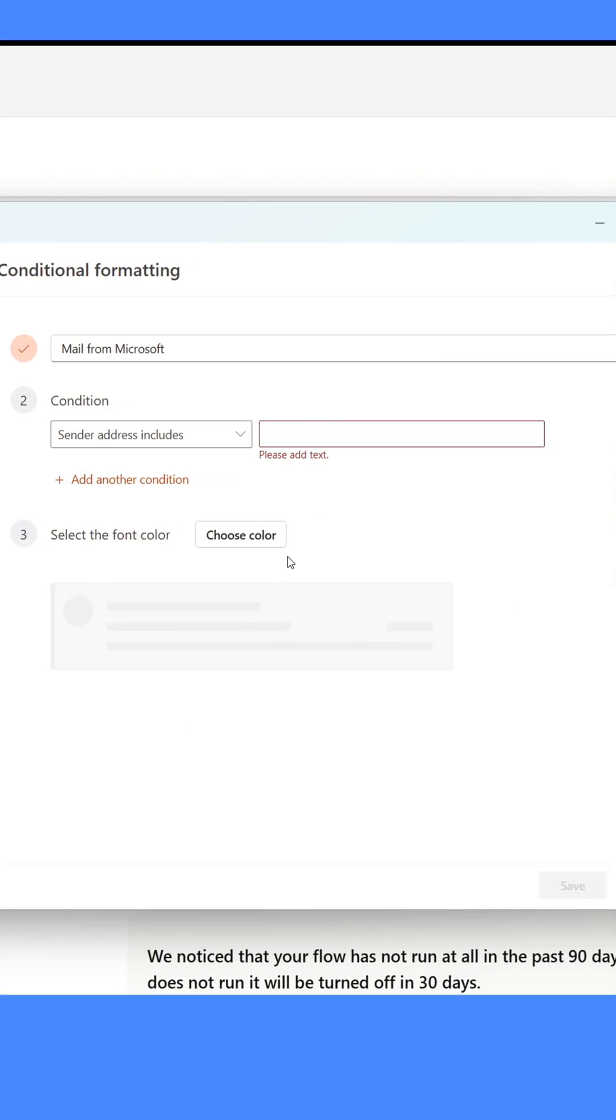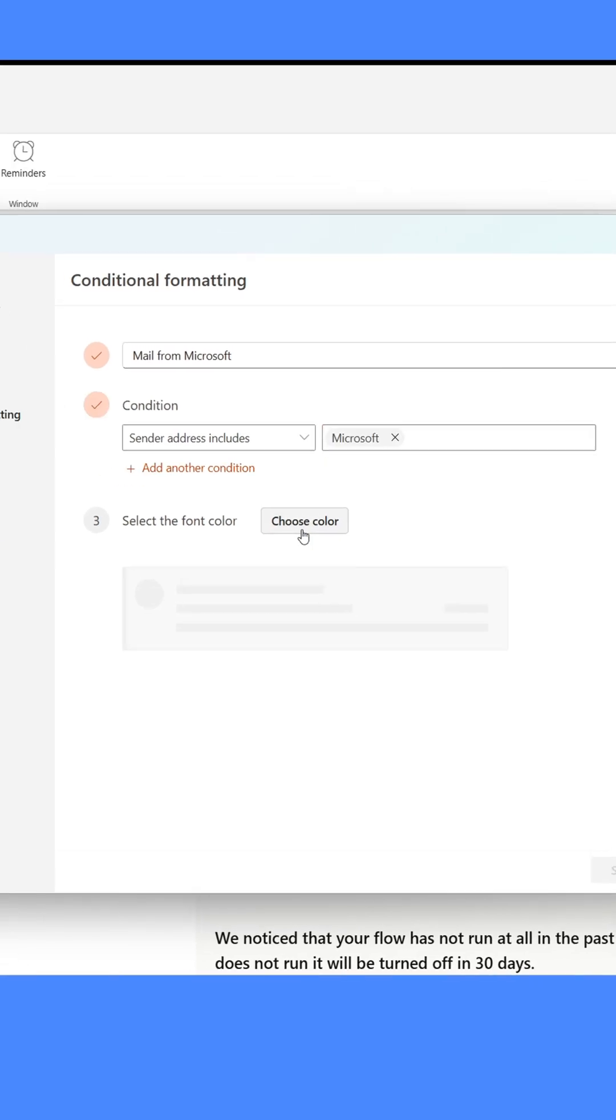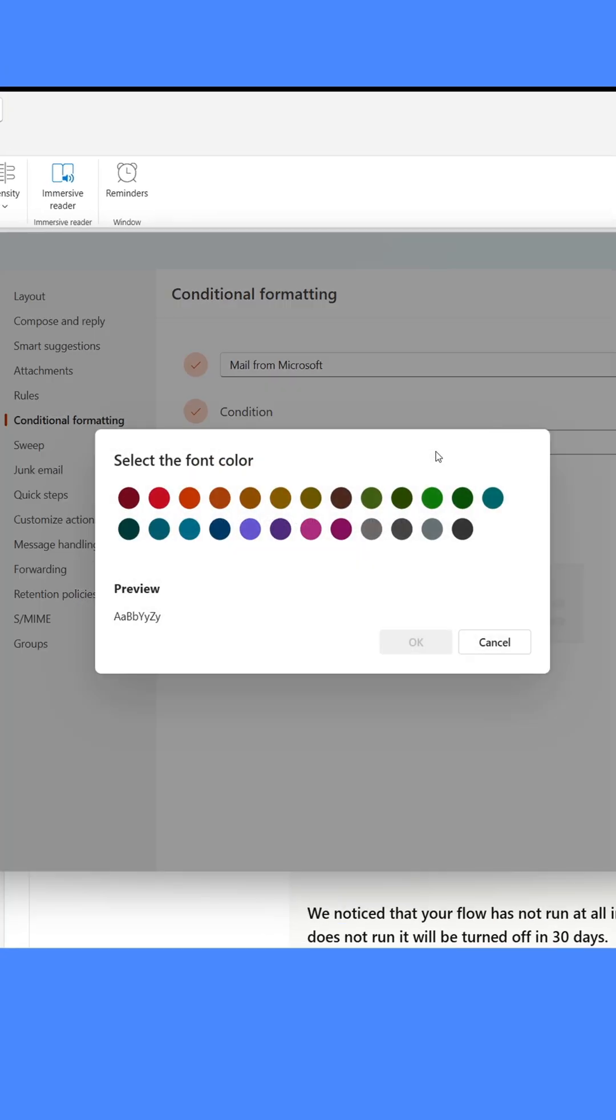Now select the condition. This determines which emails it applies to. I'll set it to apply to all emails where the sender's address contains the word Microsoft.